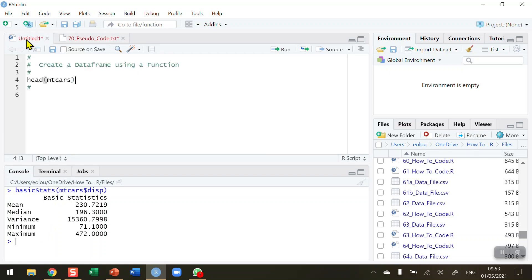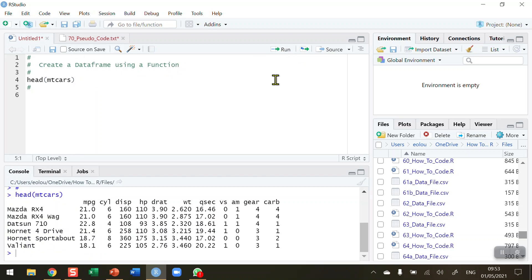Let's first take a quick look at the first six lines using the head function of the MT cars dataset. You can see there are many variables in here, and we're going to concentrate first on the DISP variable — that's the displacement variable.